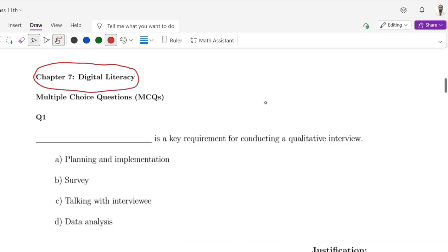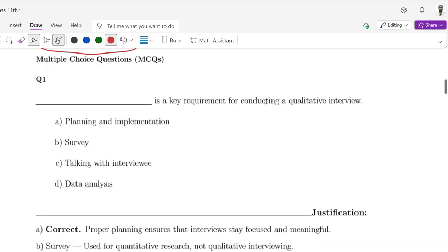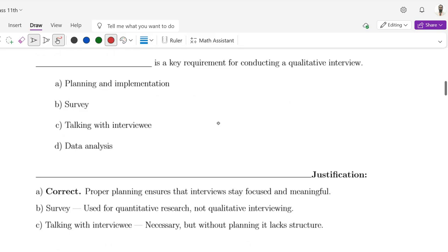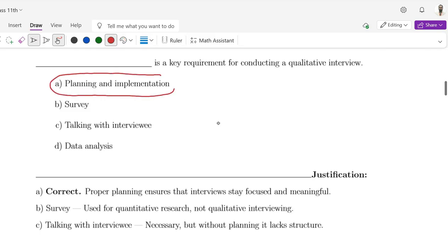Question number 1: Dash is a key requirement for conducting a qualitative interview. Which requirement is used to conduct a qualitative interview? Option A is planning and implementation, B is survey, C is talking with interview, D is data analysis. The correct answer is A, means planning and implementation.